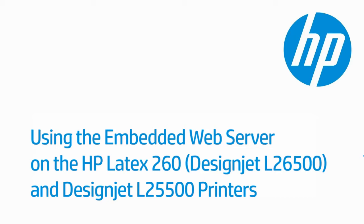This video shows how to use the Embedded Web Server, or EWS, on the HP Latex 260 printer, formerly known as the DesignJet L26500. The steps shown also apply to the DesignJet 25500.